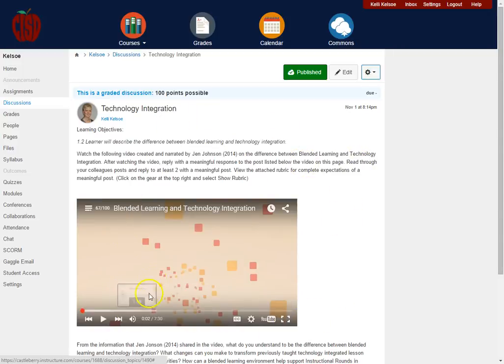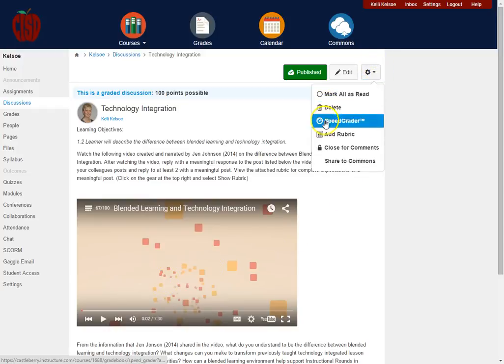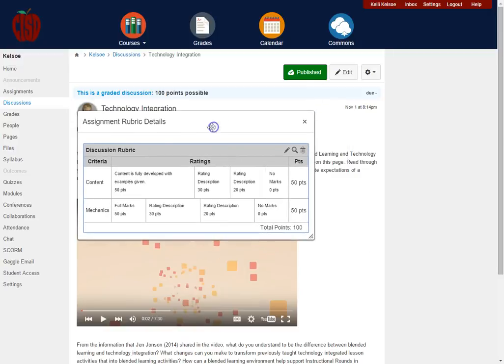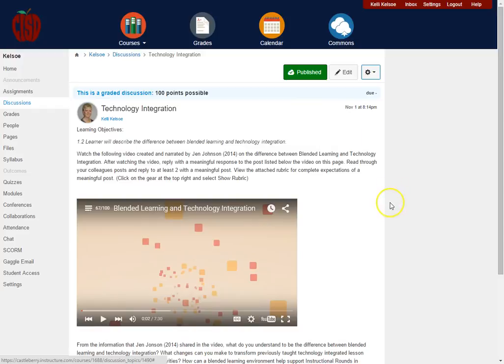So when students go in they would simply go up here click on add rubric, actually theirs will say view rubric, and they will be able to see the rubric for grading purposes.